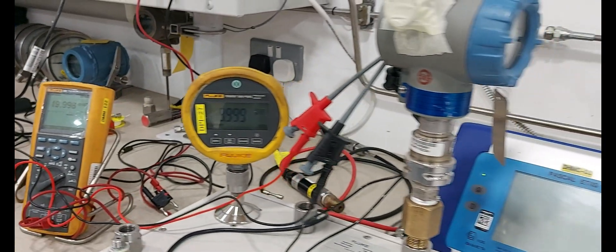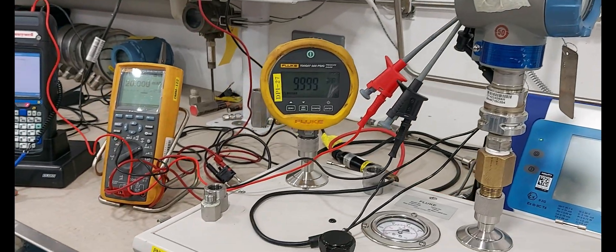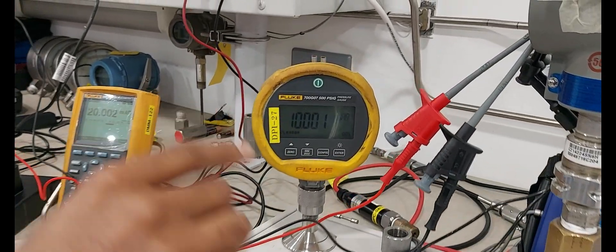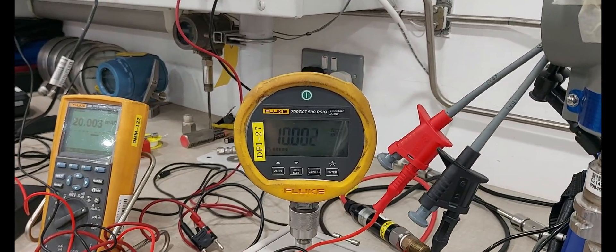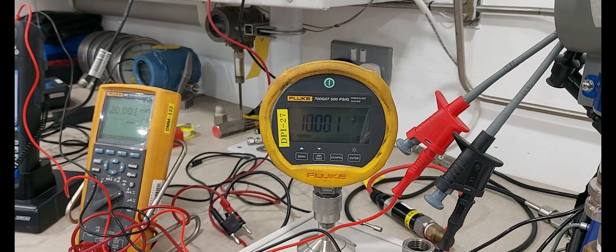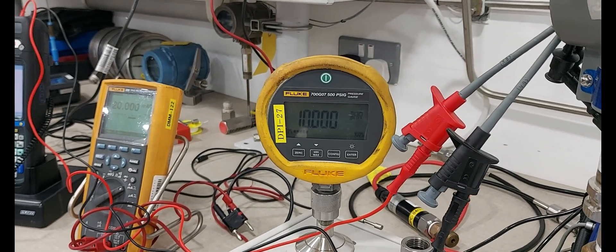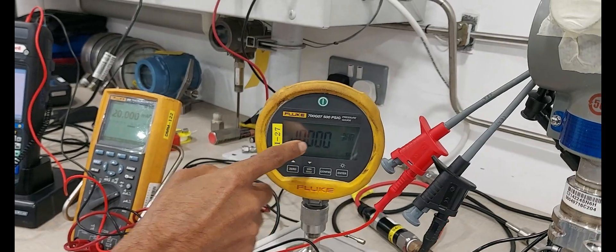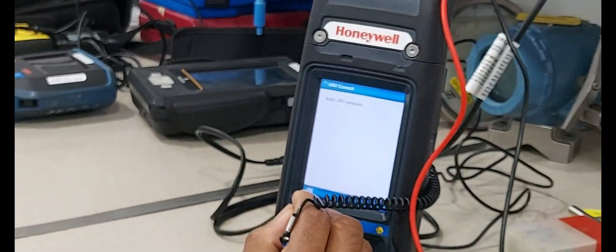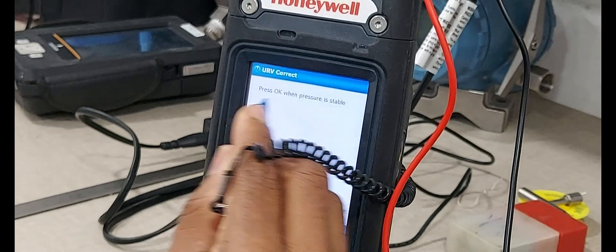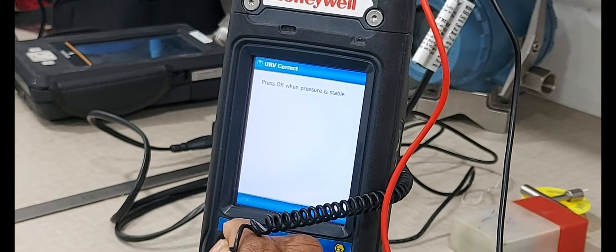10 bar. Apply 10 bar. Enter okay. Pressure is stable. Okay.